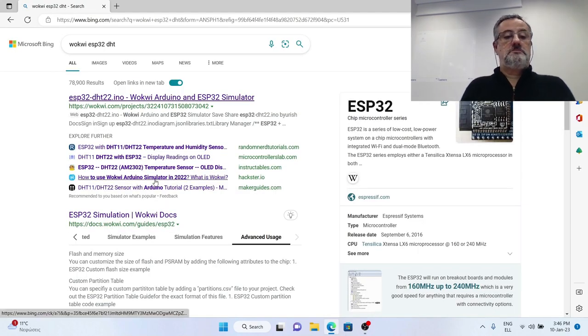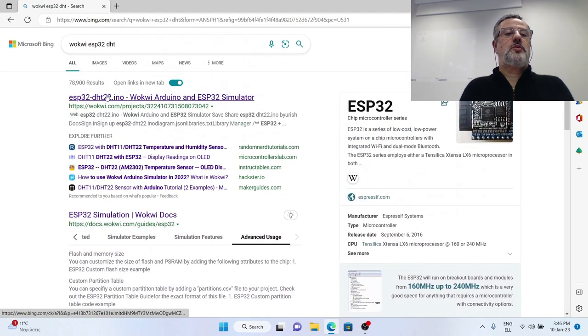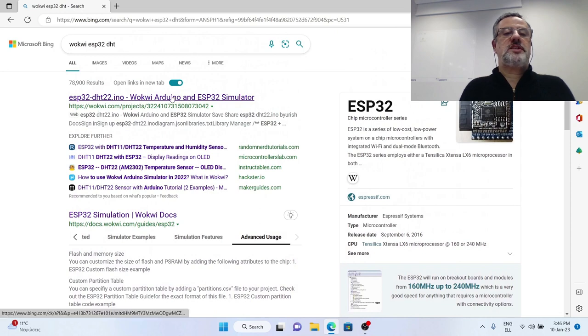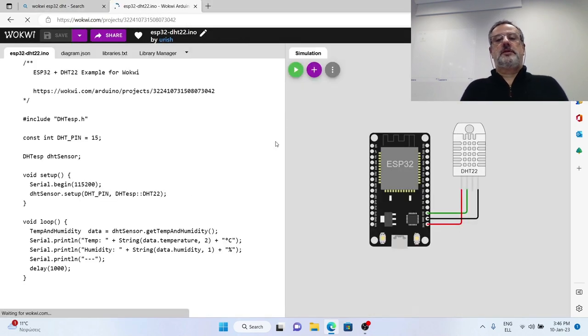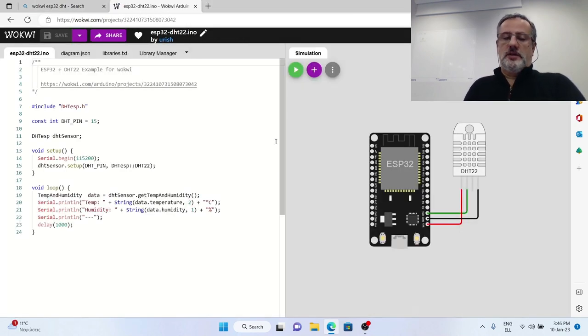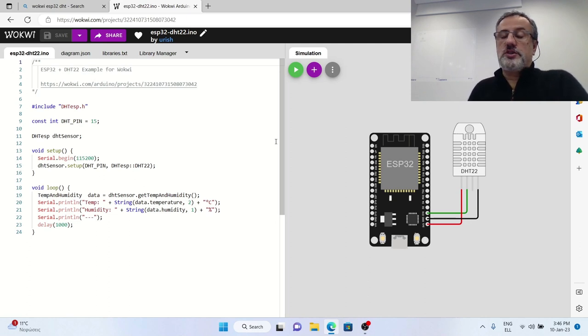There are some hits, the first one is a Wokwi project as it says here. I use this project because it is very simple.